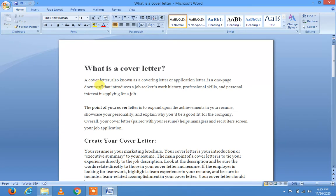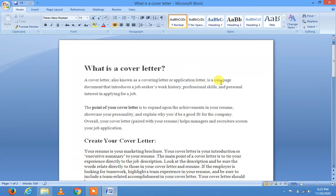A cover letter, also known as a covering letter or application letter, is a one-page document that introduces a job seeker's work history, professional skills, and personal interest in applying for a job. Cover letter کو ہم covering letter بھی بولتے ہیں، application letter بھی بولتے ہیں۔ یہ ایک پیج پر مشتمل document ہوتا ہے جو job تلاش کرنے والے کی professional skills اور کام کی history کو بیان کرتا ہے۔